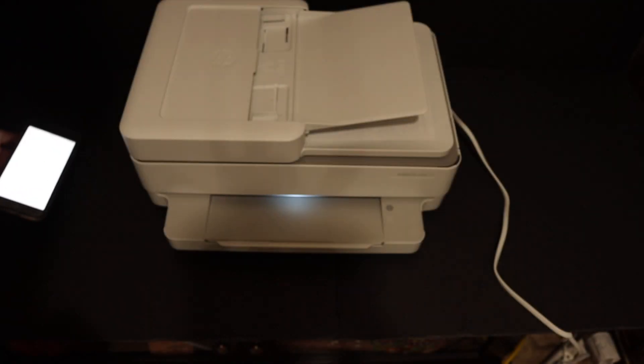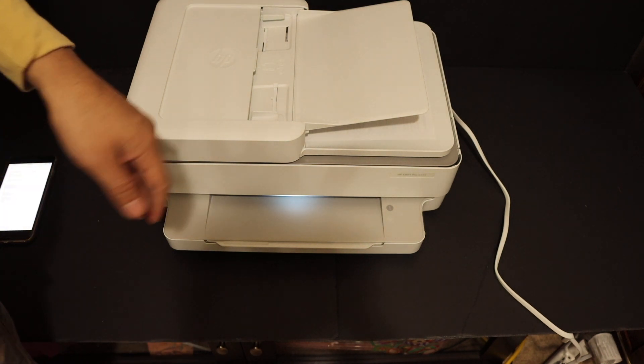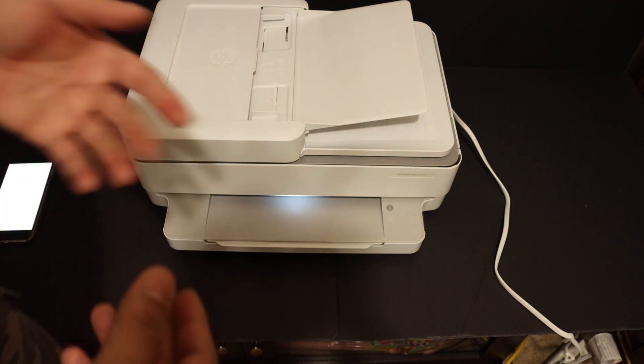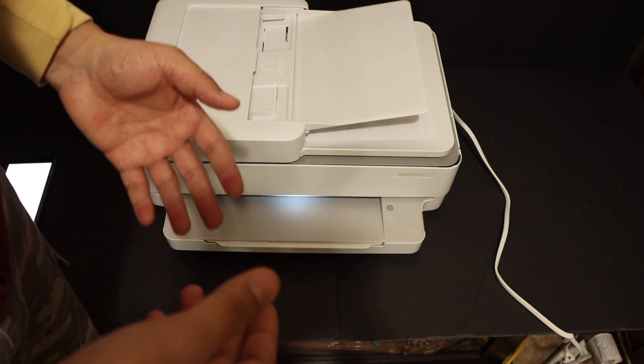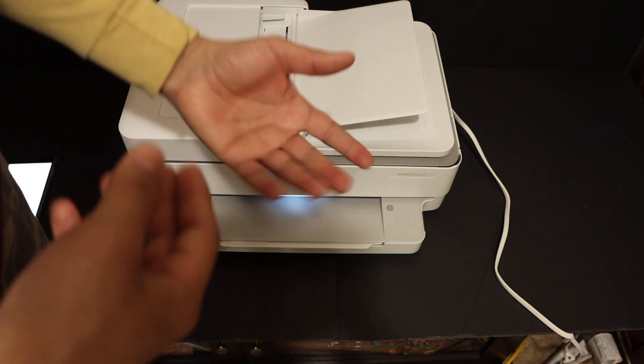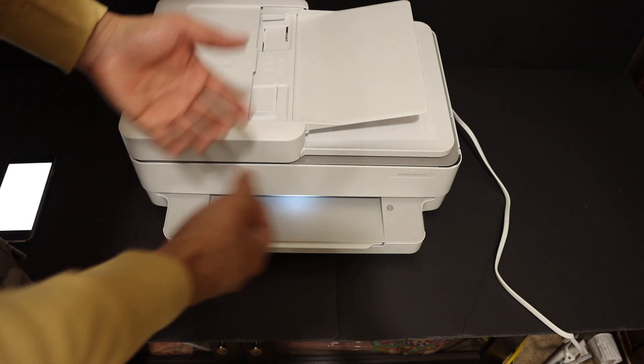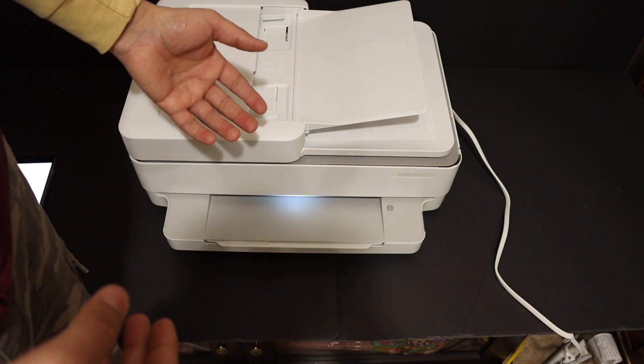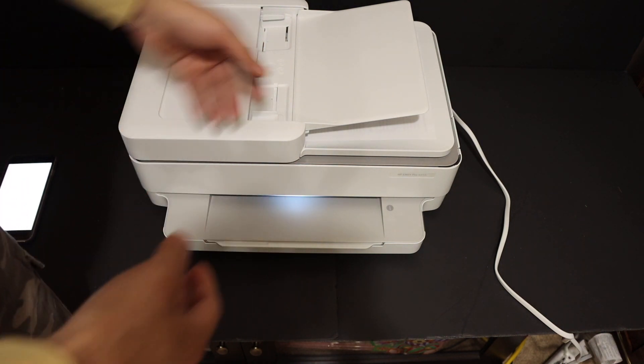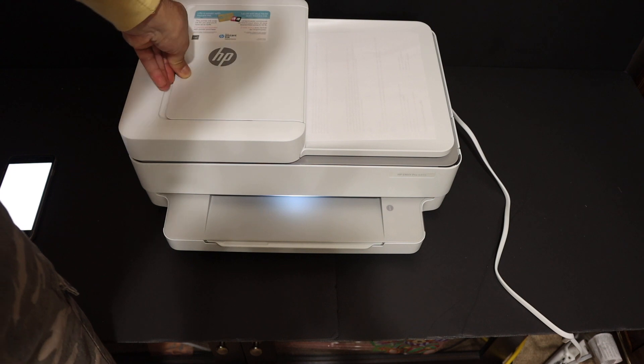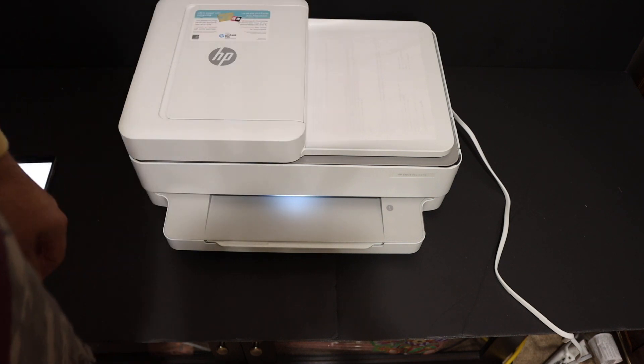So this way, we can use this printer when you don't have any home or office internet or Wi-Fi network. You can simply use the printer's built-in Wi-Fi system, which is really good and efficient. Thanks for watching.